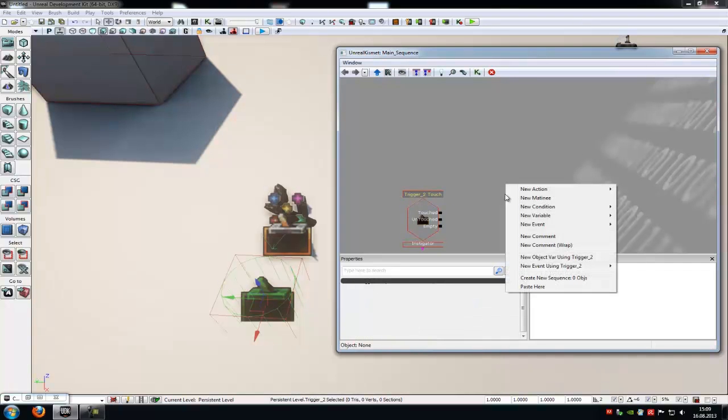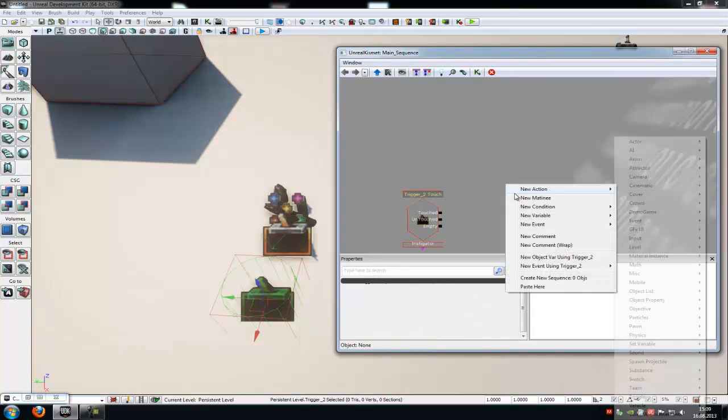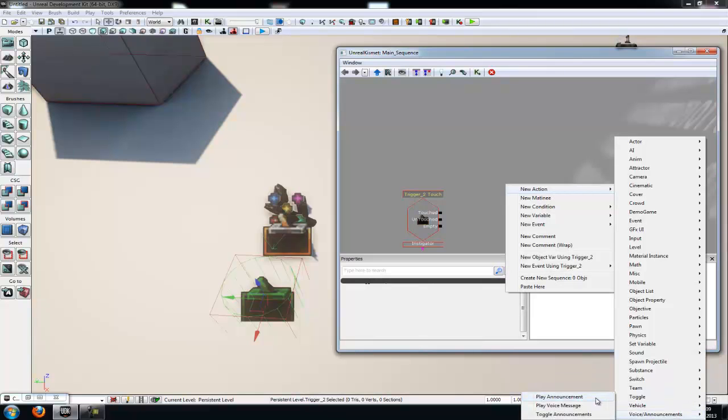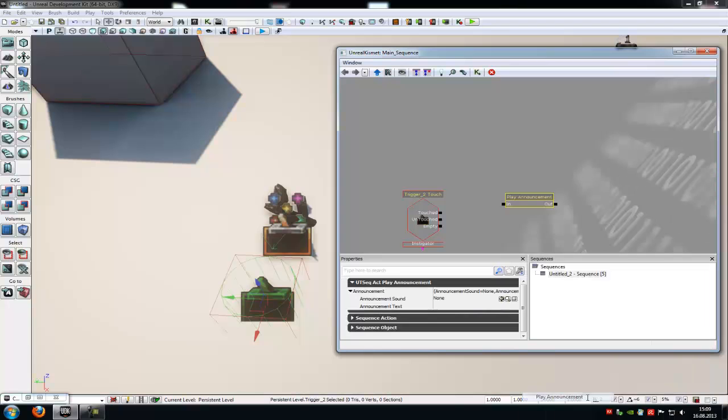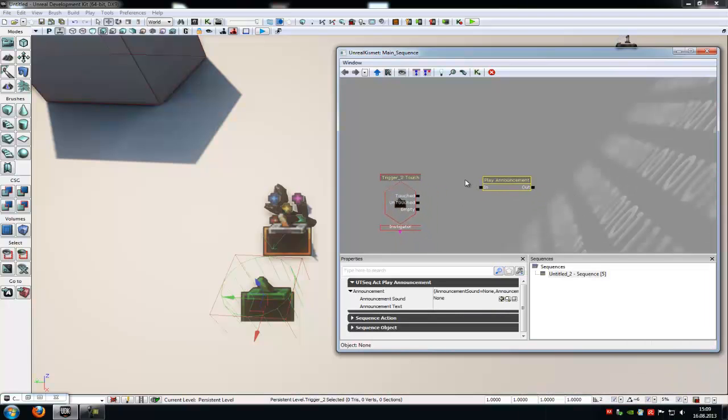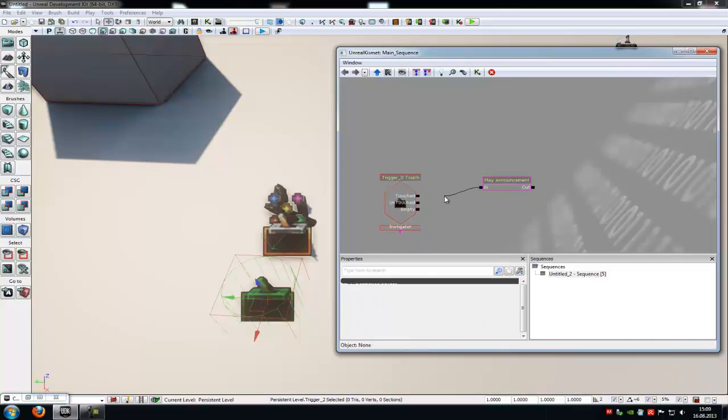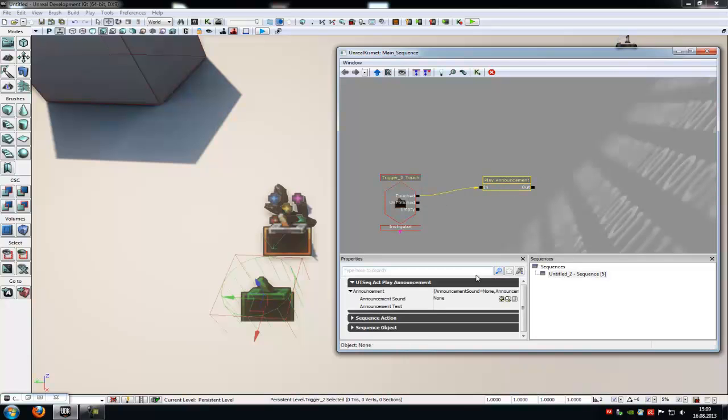Then I do another right click and under new action, voice announcements, you can find play announcement. Now click onto it and now we have a Kismet node in here. Connect the in with the touch from the trigger and in the play announcement, under the properties UTSequenceActorPlayAnnouncement, you can choose what will pop up or what will show.